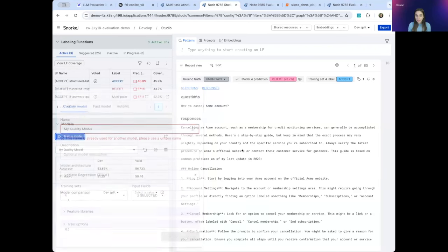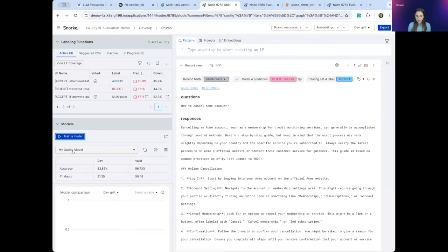This is a technique that the leading model providers are using and talking about in their research. Not only has Snorkel been doing this for years, but Snorkel Flow enables you to have complete control over training and adjusting your own quality model. And that is, this quality model is integrated seamlessly into your generative AI workflow. So now that we have our quality model, let's take a look at our evaluation reports.